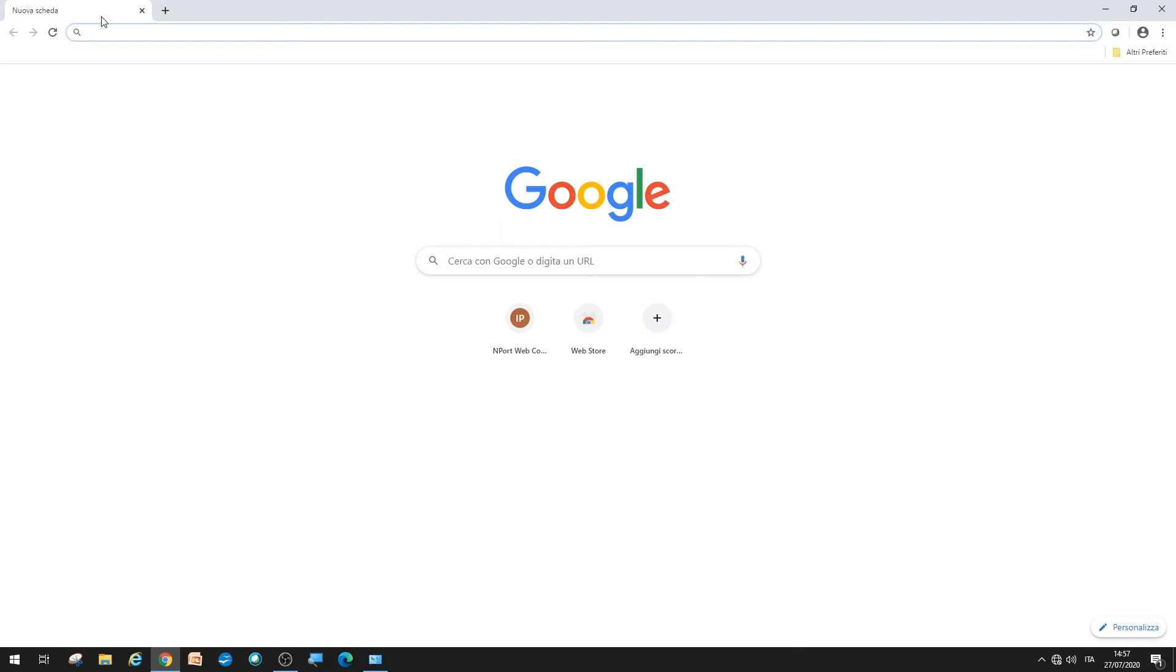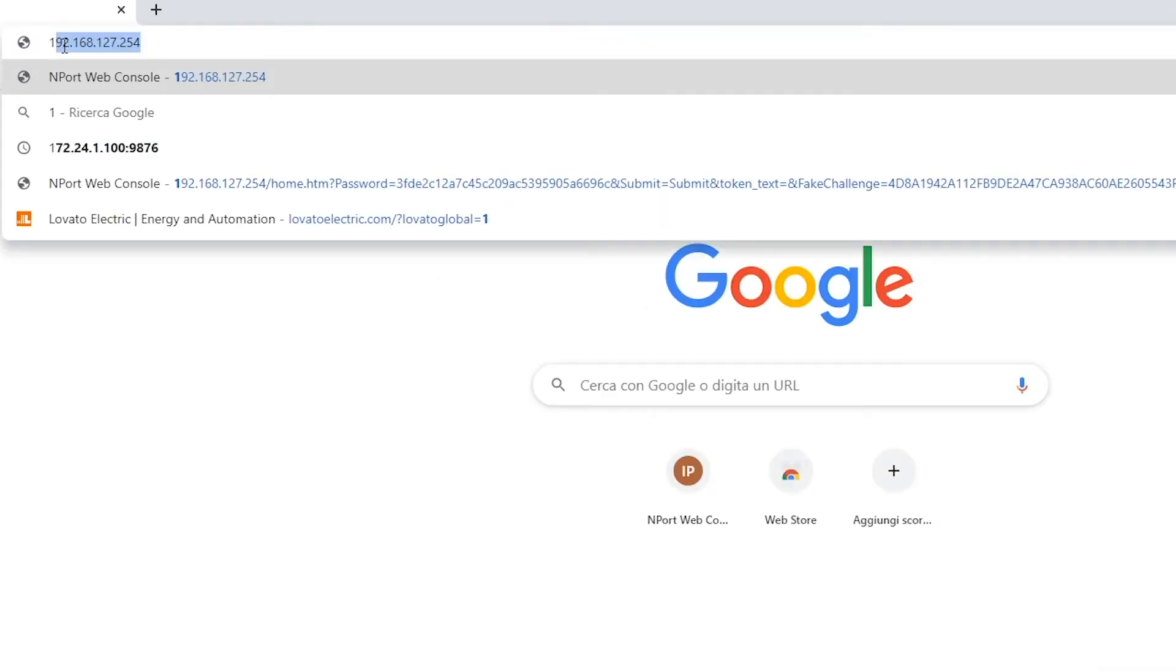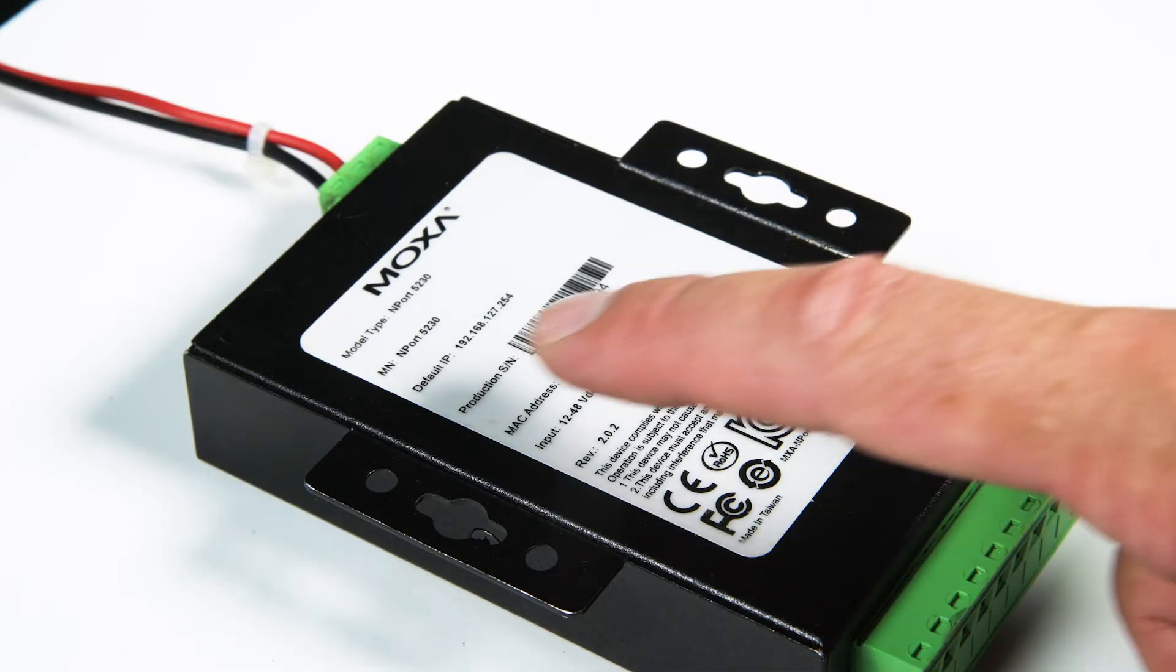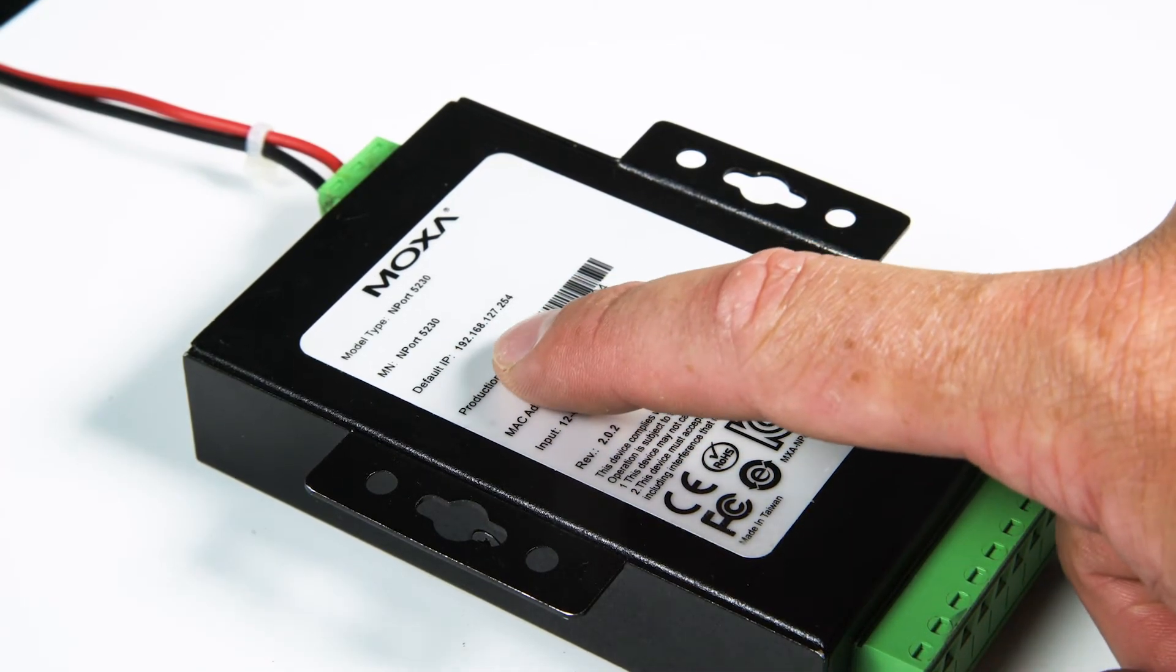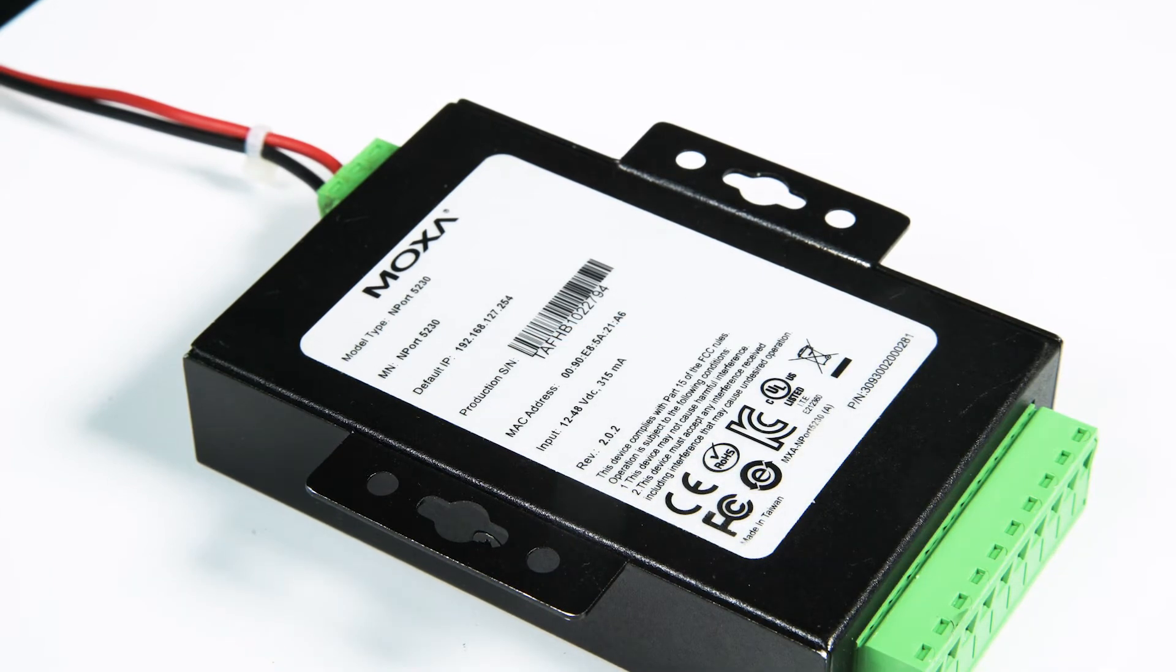Then, go to the converter's address in a web browser, 192.168.127.254, shown on the back of the converter itself, to access the configuration web server.